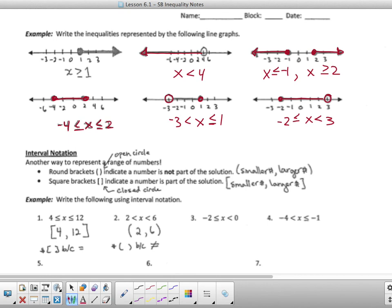So that's basically how you graph your inequalities on a number line.